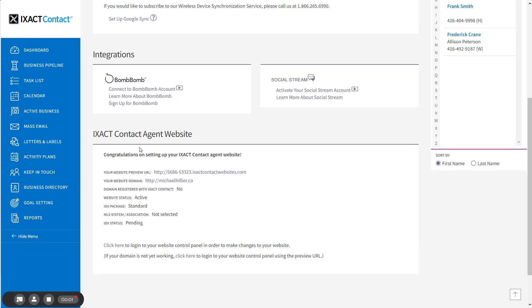After setting up your website, the user profile page in your CRM will update with all the details about your site, including your domain and your selected IDX options. It also includes links to your website as well as your website control panel.